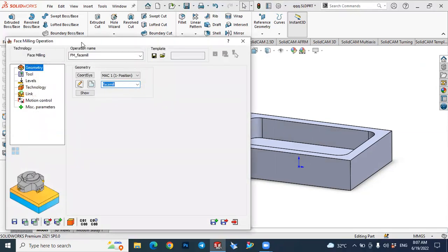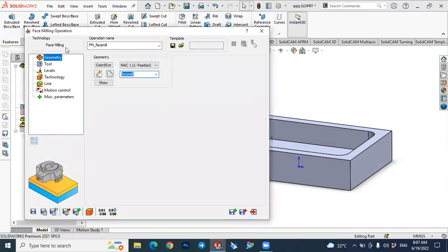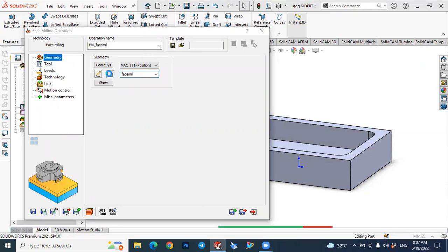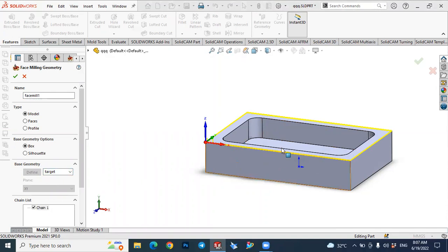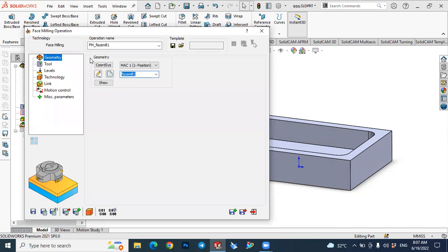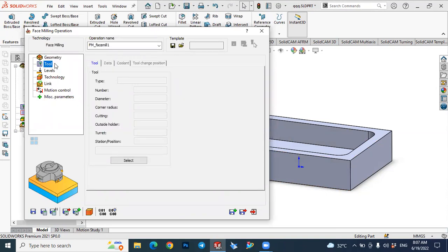The face milling operation dialog will open. The first step is to define our geometry. Select 'New Geometry' here. In the definition, select the target — our target is selected and that's okay. We defined our geometry. The next step is to define our tool, so select the tool here.